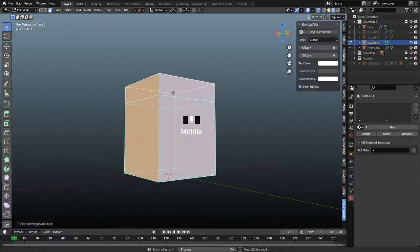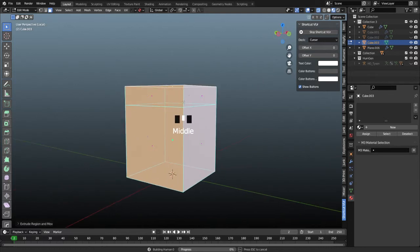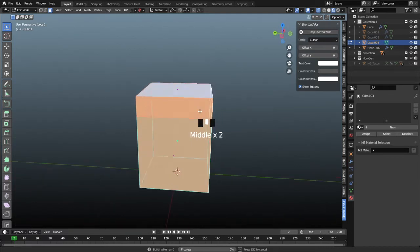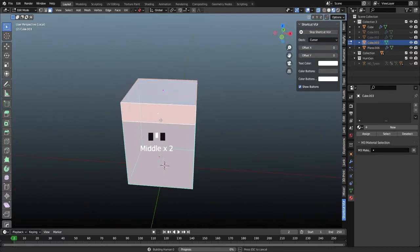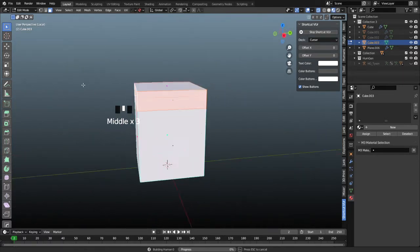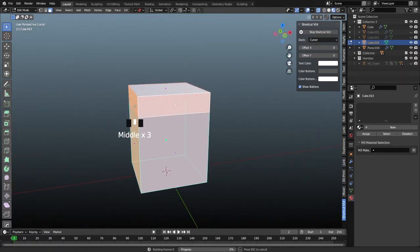Then we're going to alt click on this vertical edge while in face select mode, and it's going to grab the loop around the entire object. It just connects it all the way around, so we have all those faces for the rim of this top of the object.